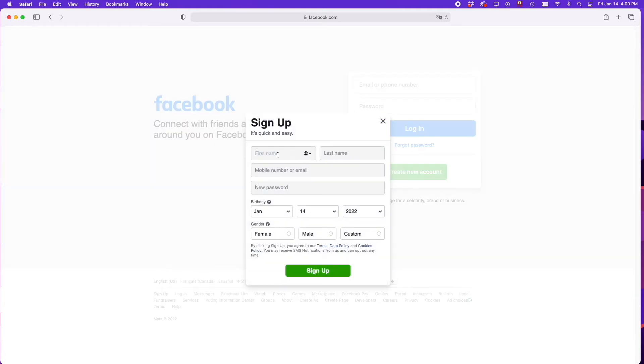Here you'll have to enter your real name, let's say it's Josh, and your real last name.